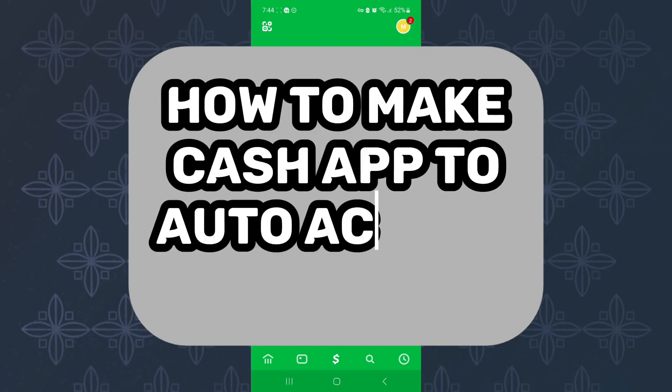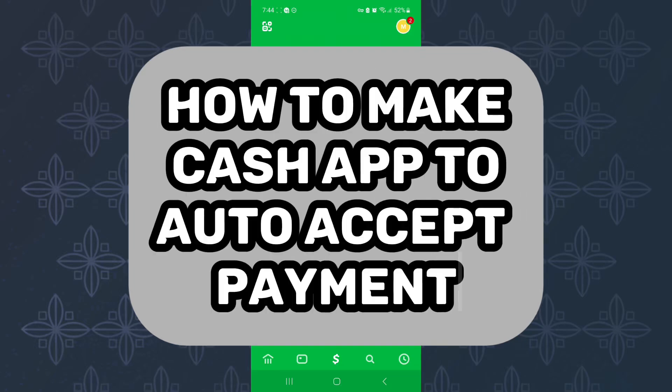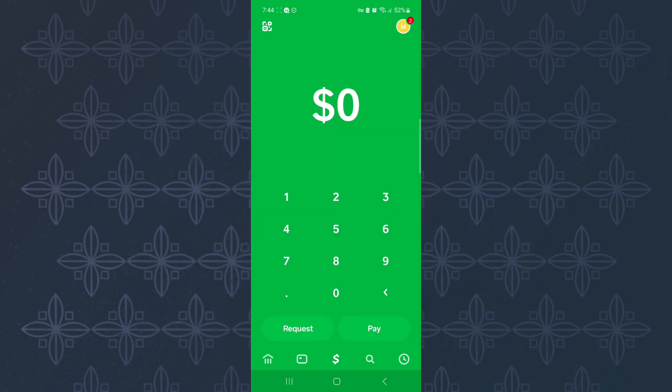How to make Cash App auto-accept payment. In this tutorial, I will show you how to make Cash App auto-accept payment. The first step is to open or launch the Cash App mobile application. This is the home page of the app. Next, tap on the profile icon at the top right corner of the app.